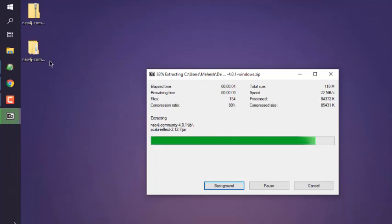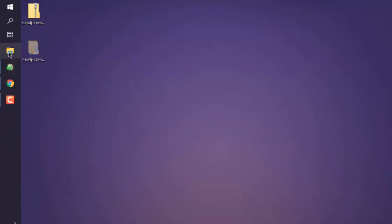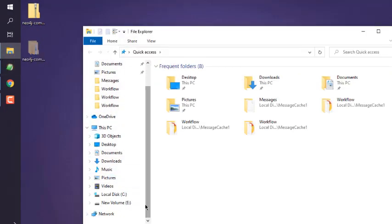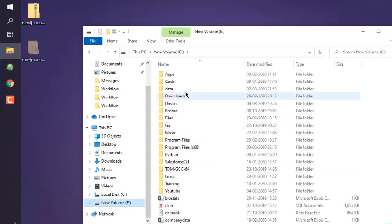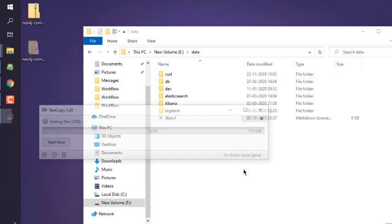So from Desktop, let me move to, let's say, E Drive, and then Data, and then Neo4j.